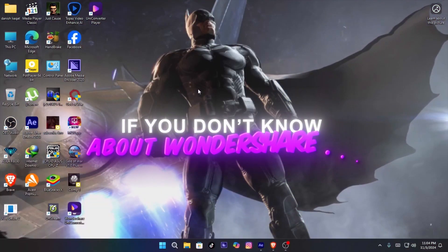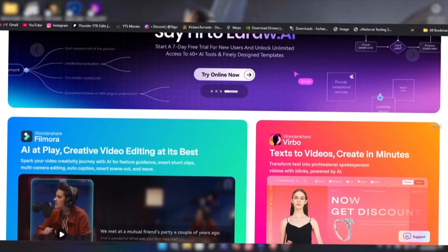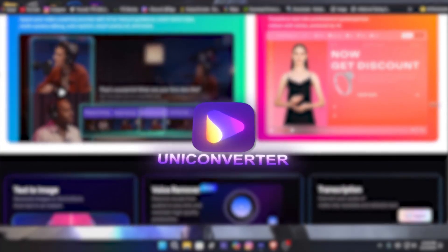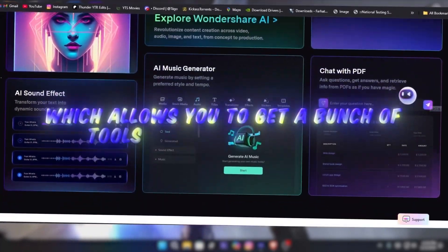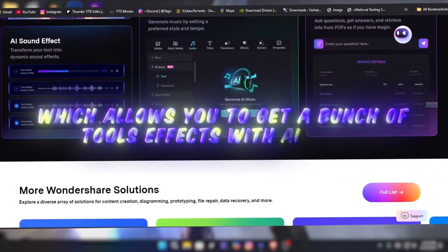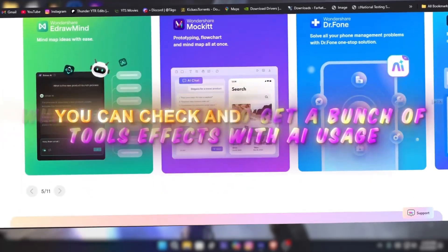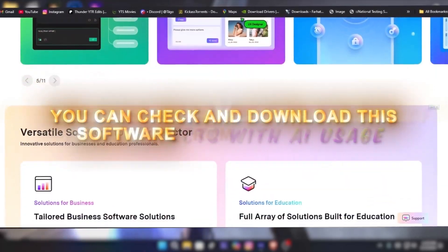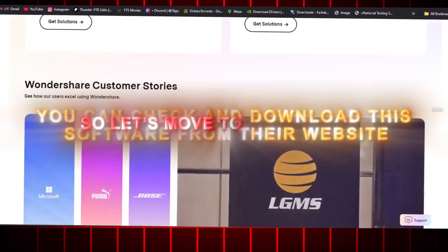If you don't know about Wondershare, it's a company with a software called UniConverter, which allows you to get a bunch of tools and effects with AI usage. You can check and download this software from their website. So let's move to the tutorial.